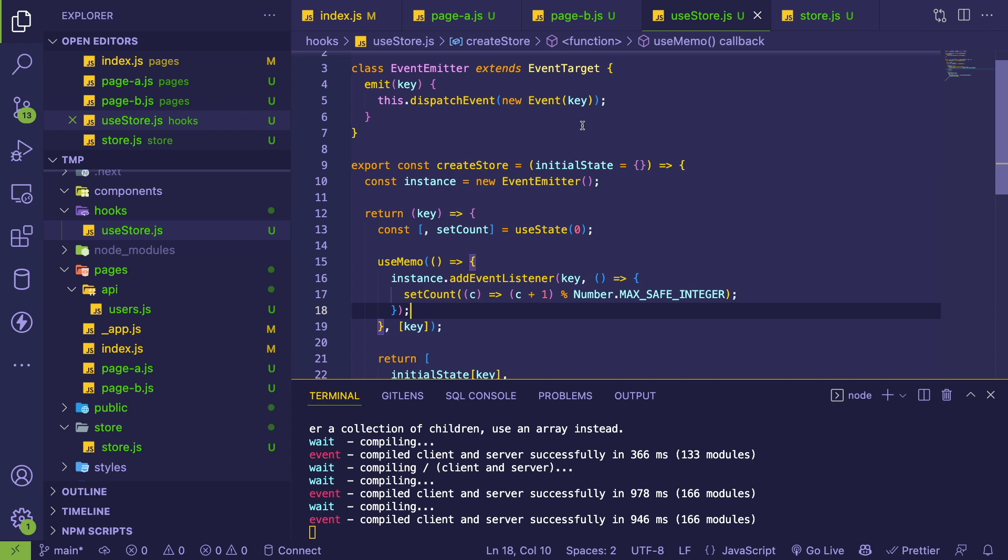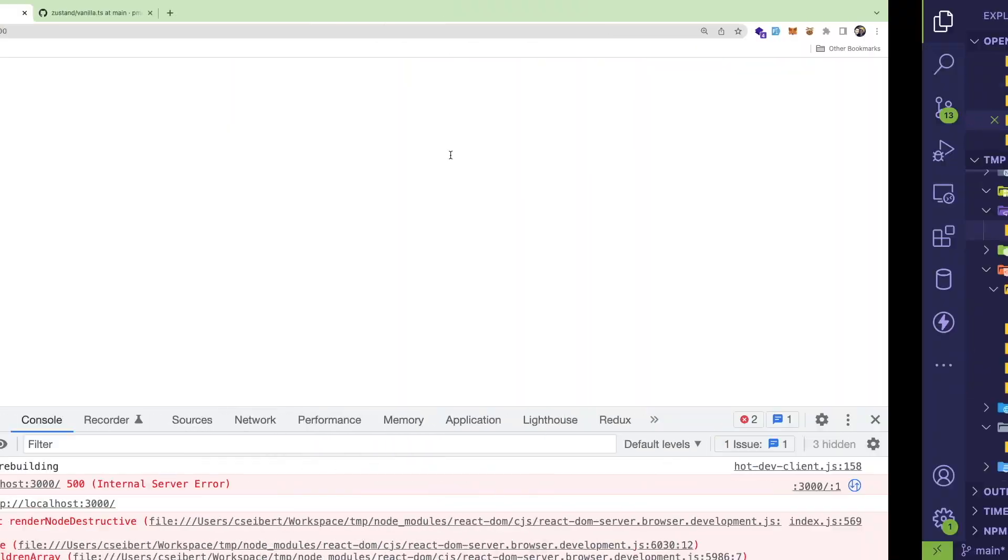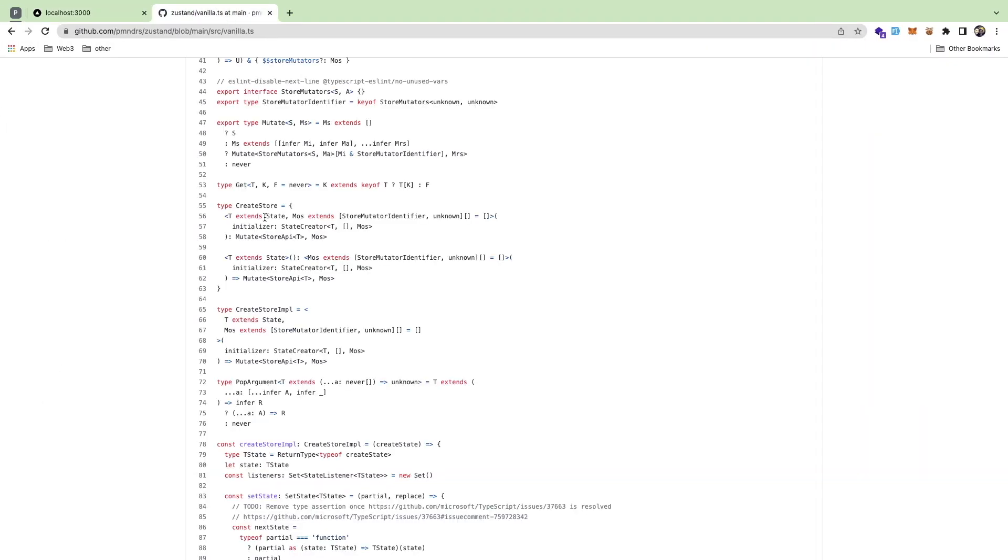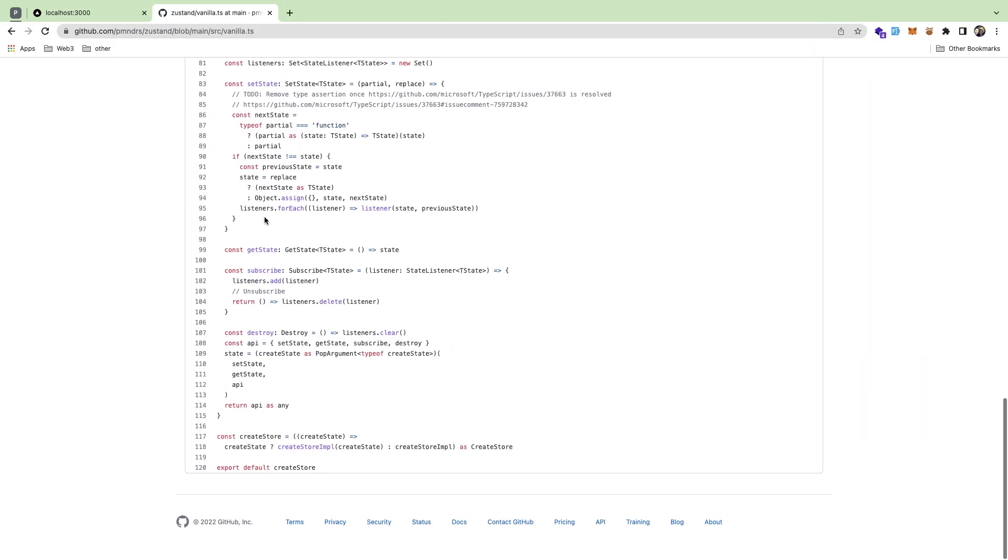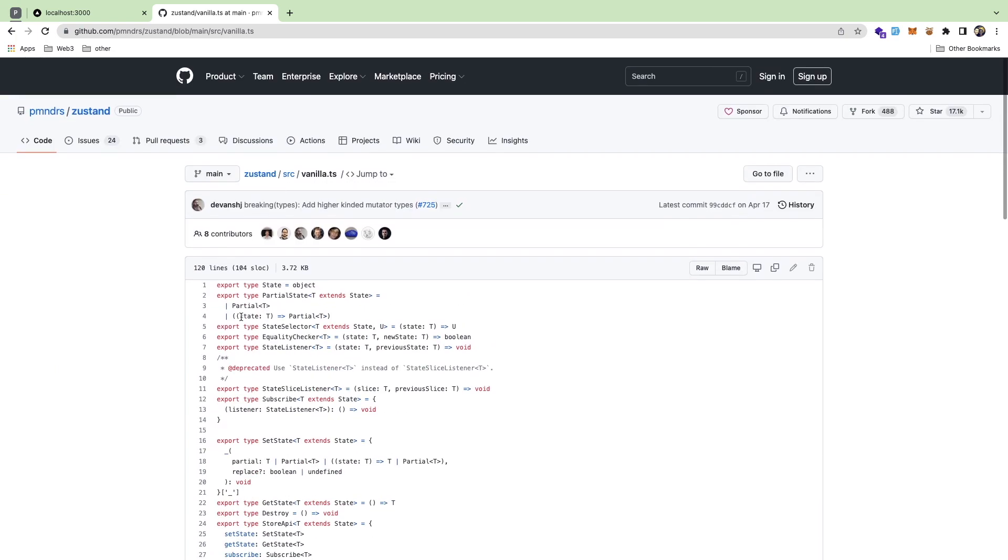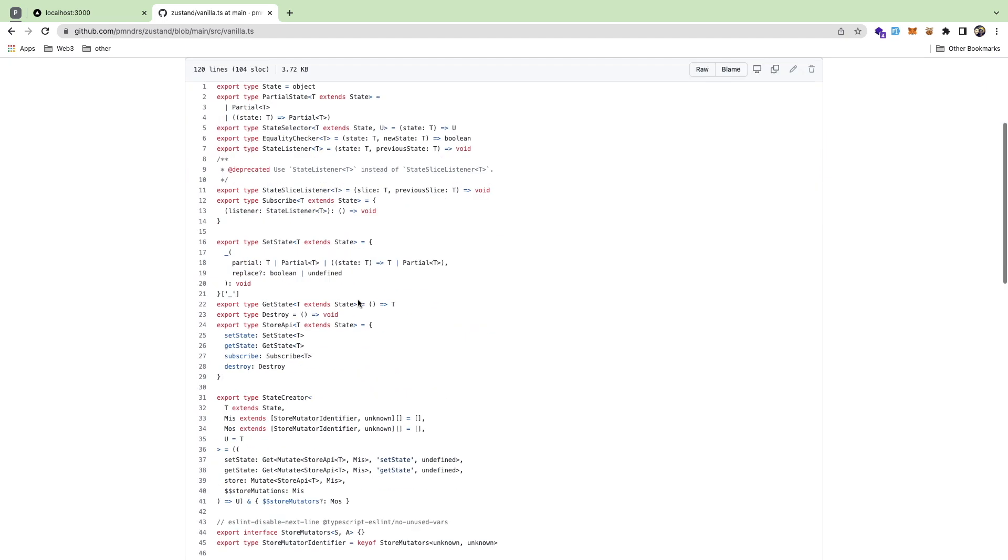But honestly, the reason I was challenging myself with this is I just wanted to understand how you can create this just using the things that are provided from React out of the box. Also, I started looking into the Zustand library and reading through their code, and it just seems super complex. I mean, it's in TypeScript, and I'll be honest with you - my TypeScript skills kind of suck.